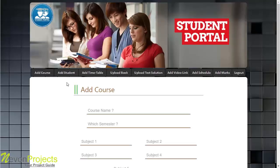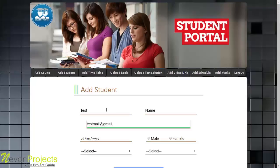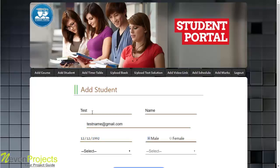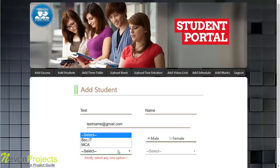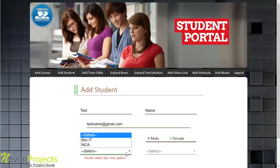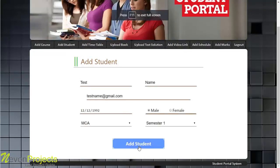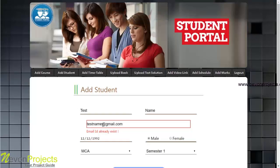In the Add Student module, the admin registers the student's name, email ID, date of birth, and other basic details. There are email validations — entering an invalid email shows an error. The admin also selects which course and semester the student belongs to; skipping these shows a validation message. If the email ID already exists, an error message appears and the admin must re-enter it.